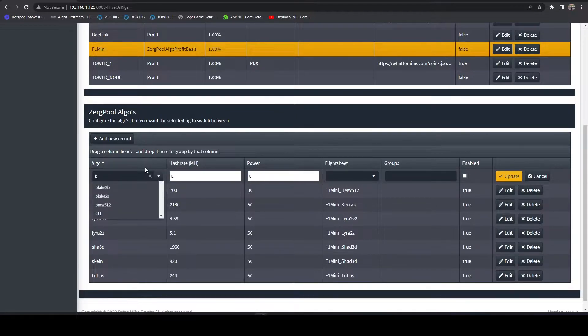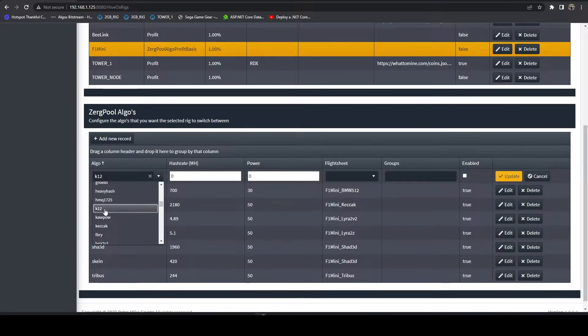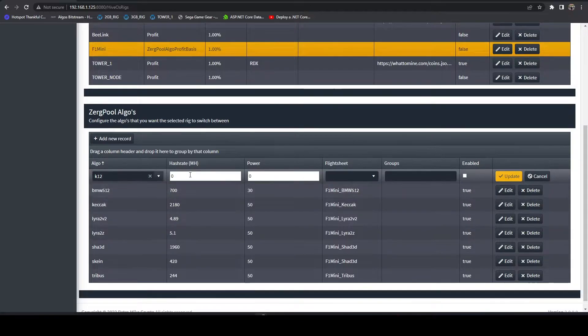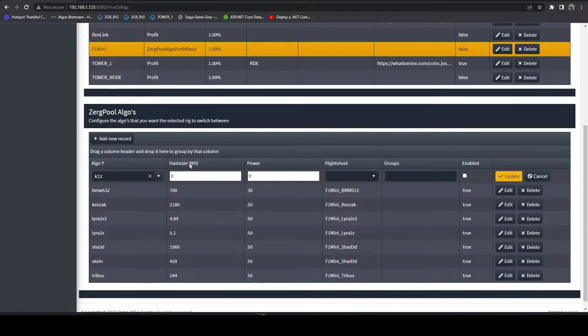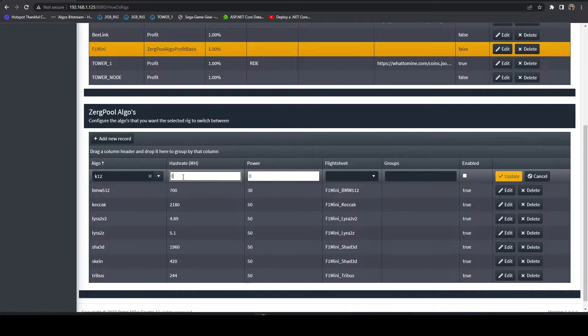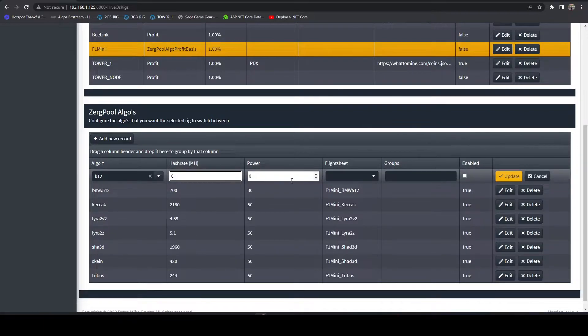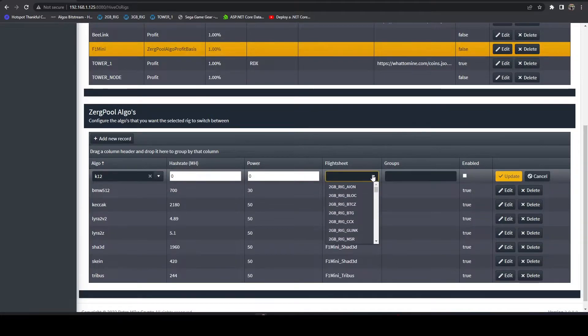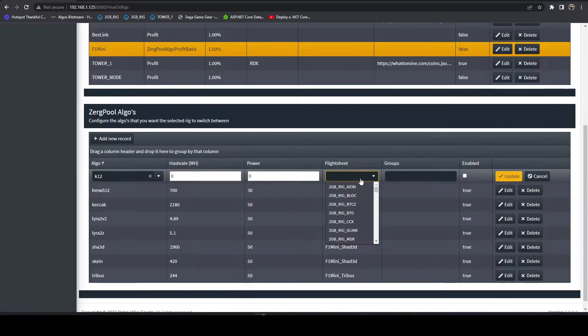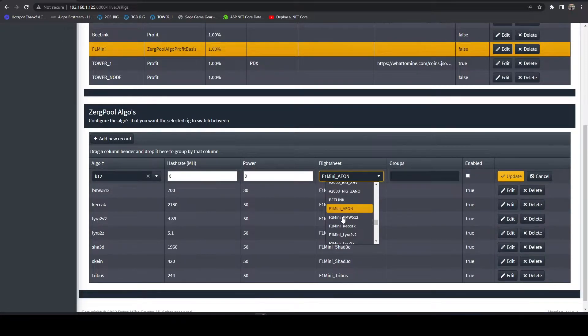The other thing I like to do is I like Aeon. However, Aeon is not on Zergpool. I like to direct mine it occasionally. What I'm going to do is leave this in here. I'm going to leave my hash rate at zero because it doesn't really matter. We're going to set our flight sheet.